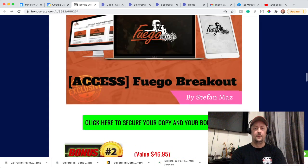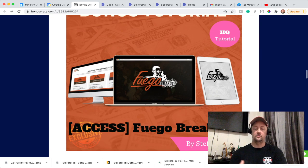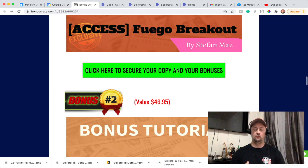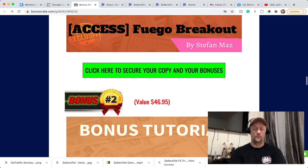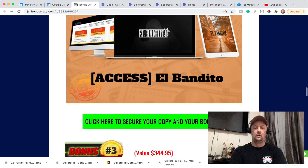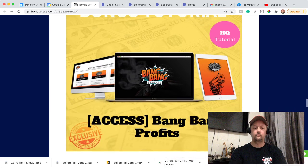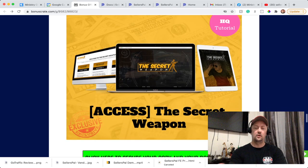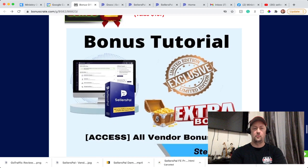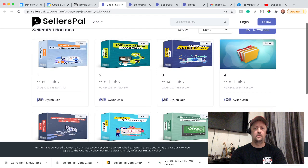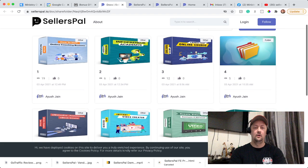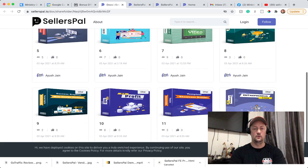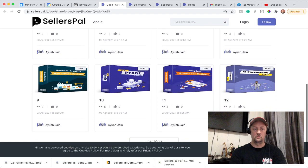So let's go over my bonuses. The first one will be Frego Breakout. It's going to help you make money online. All of those bonuses I'm offering work together with Sellerspal. You can use them to complement Sellerspal and make money online. The second bonus is El Bandito. Bonus number three will be Bank Bank Profits, and bonus number four will be the Sacred Weapon. Also, I was able to get you all the vendor bonuses - an extra 12 bonuses when you use my link. Here are all of those bonuses. You can pause the video if you want and look at them. There are 12 very nice bonuses actually. It's very costly bonuses that I was able to get you only when you use my link down in the description.